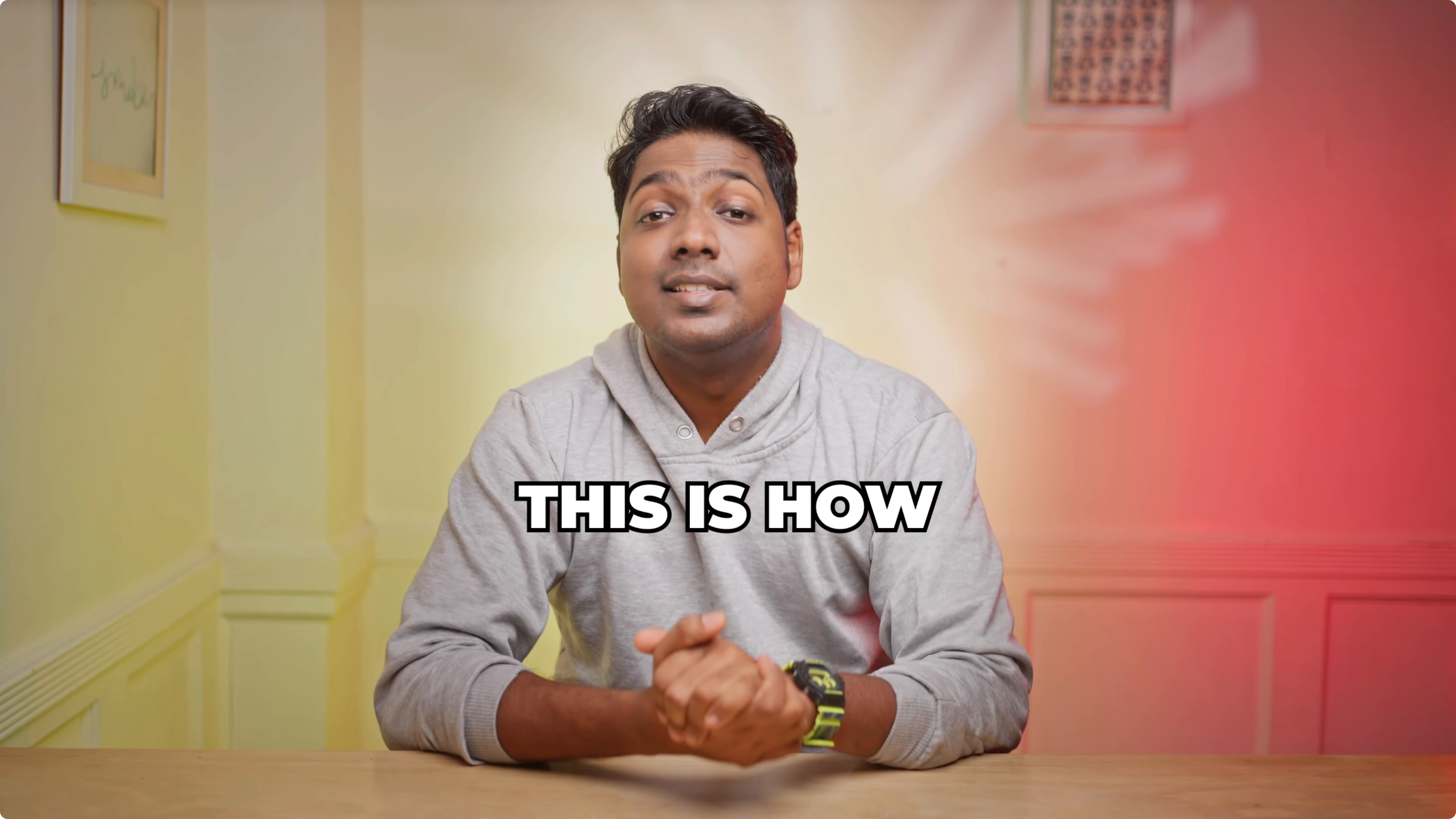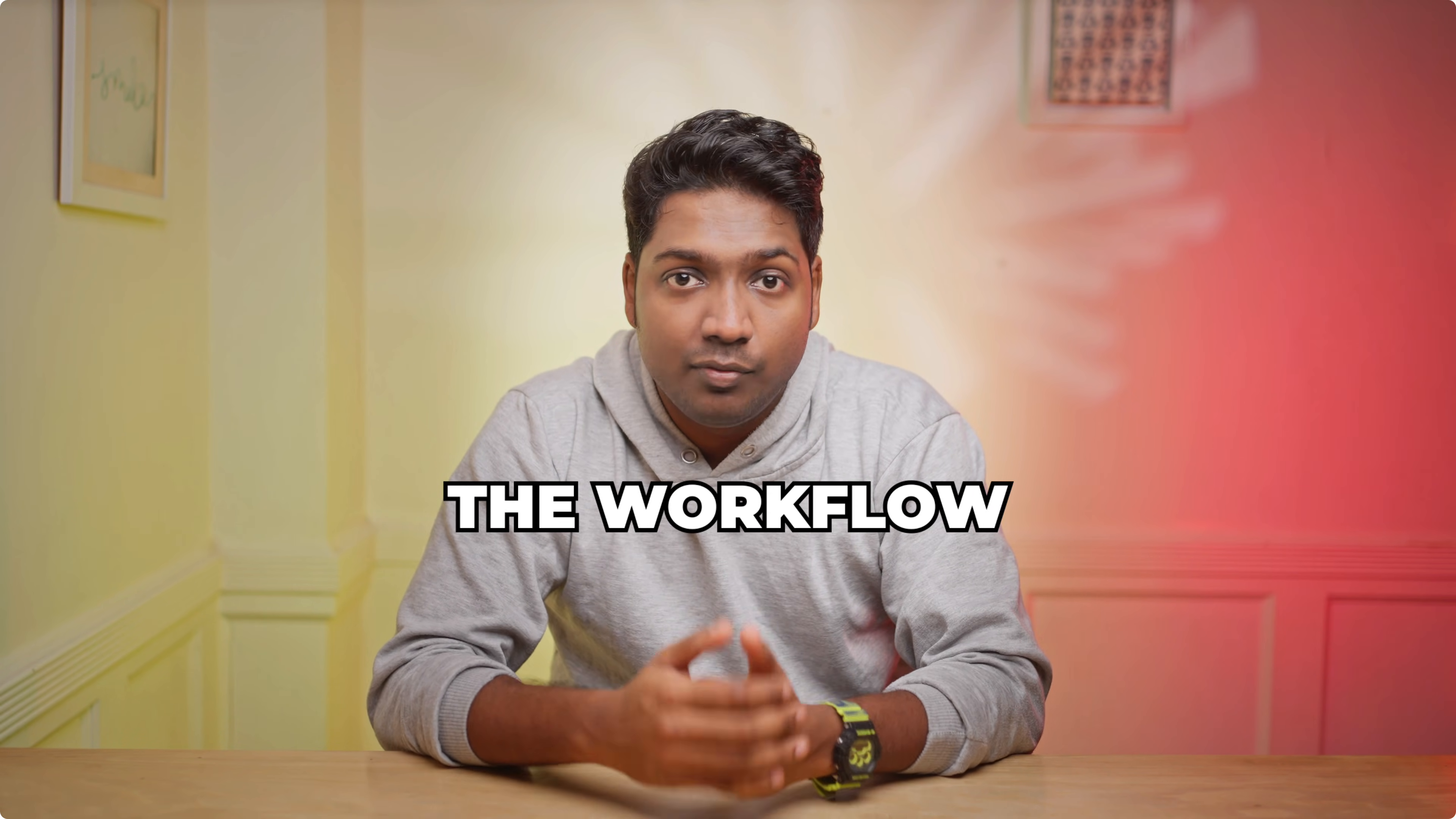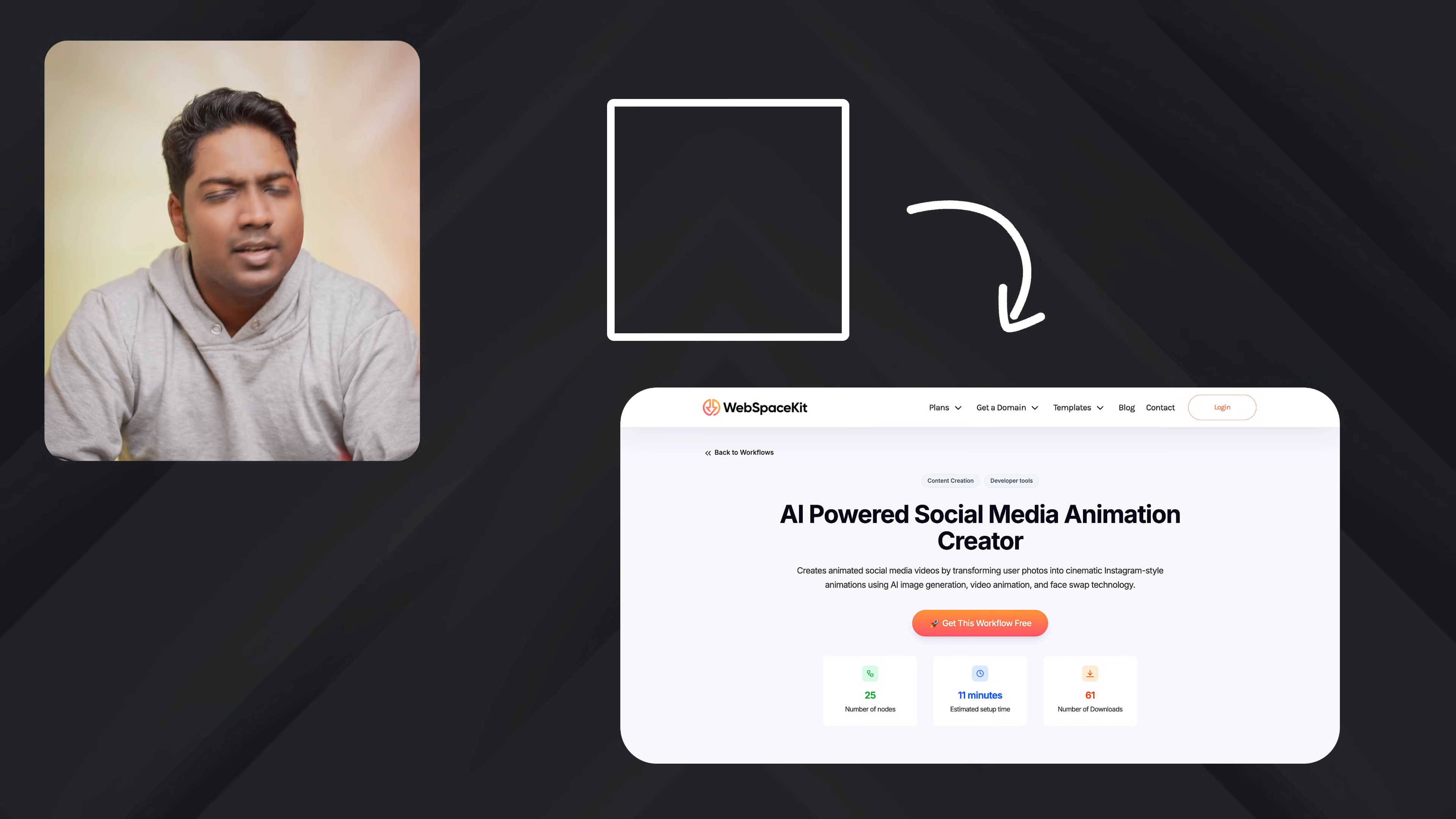So that's it guys. This is how you can build and run your creative social media AI agent using N8N. Now it's your turn. Go ahead and give it a try. Now you can start building this workflow for yourself. And the first step is to download the template on WebSpaceKit. So to do that, just click here. And it'll take you to the same page that we saw in the first step. So go ahead and start creating your workflows.